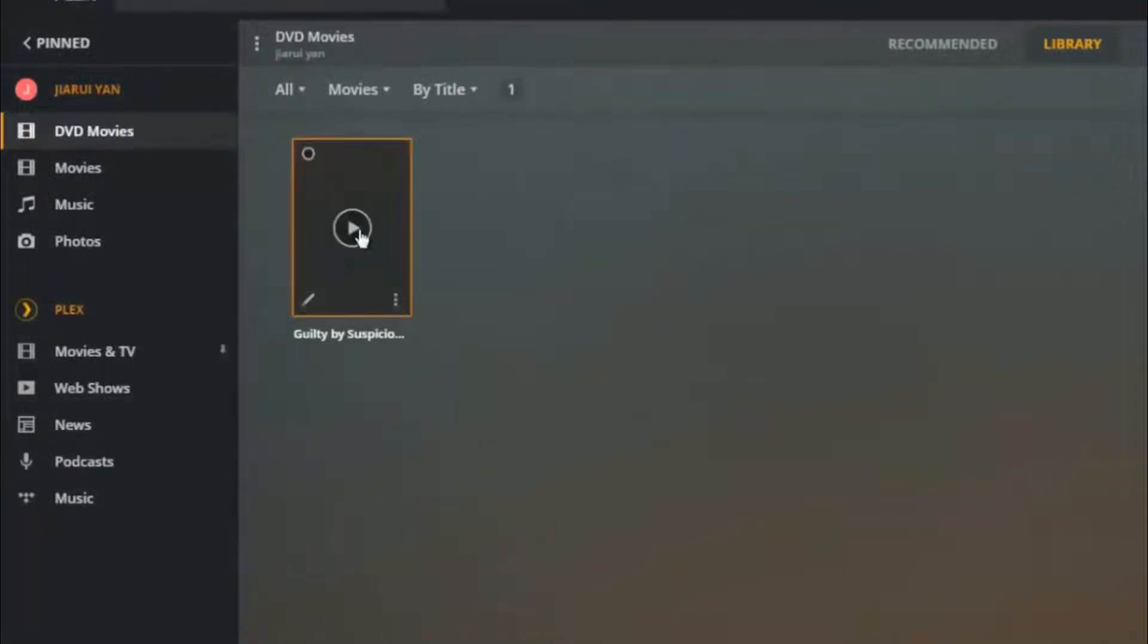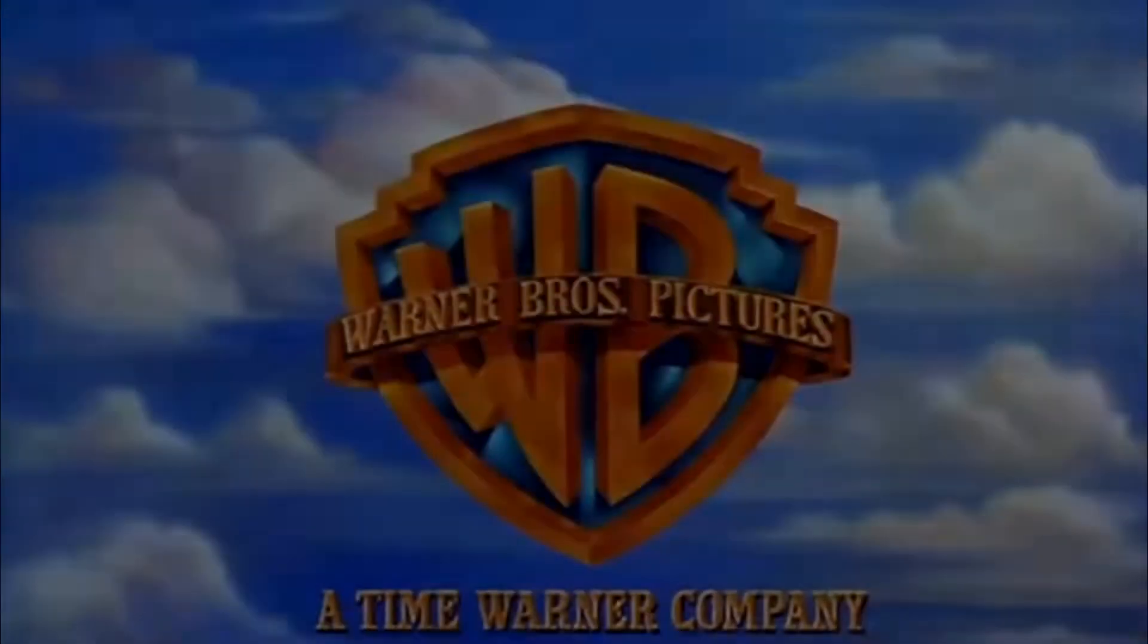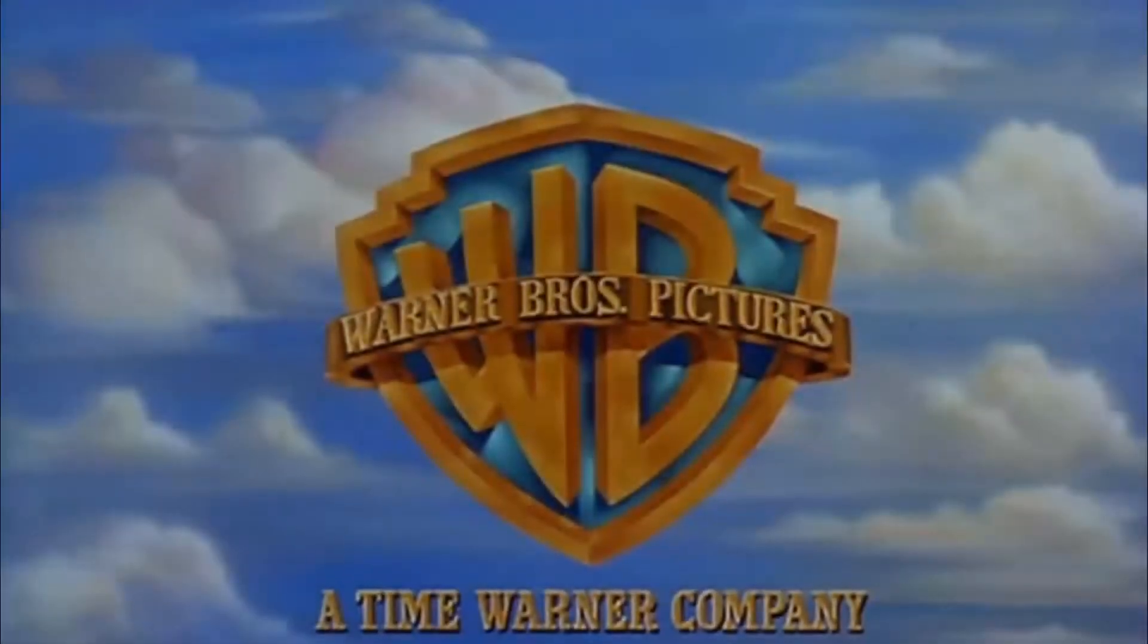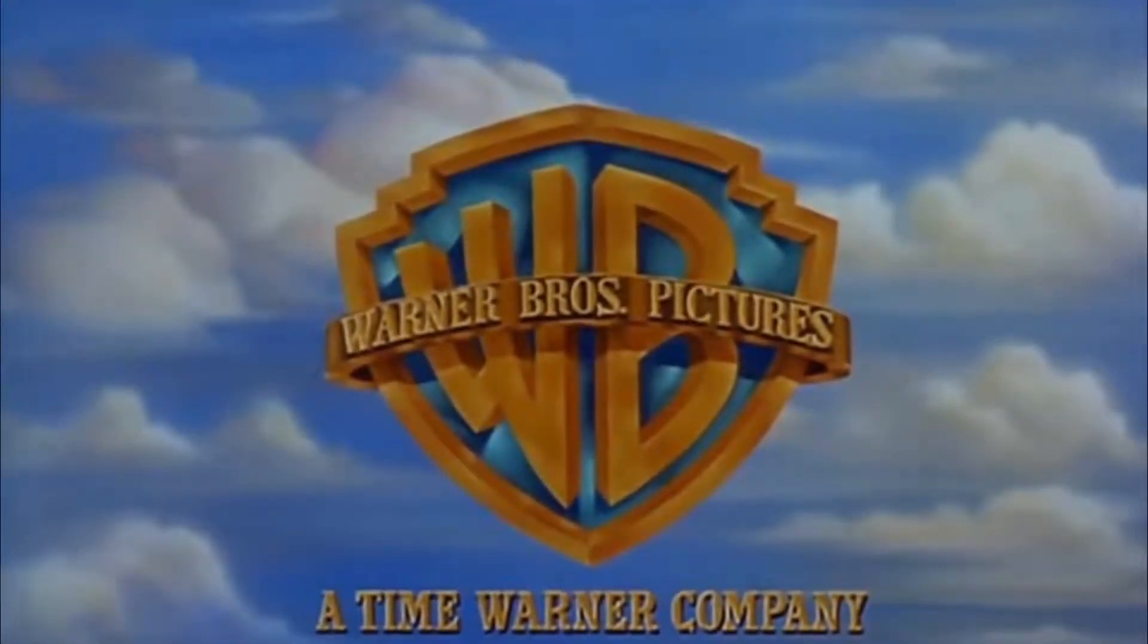Install the Plex app on any of your devices to stream and watch the DVD movie video anytime and anywhere you want.